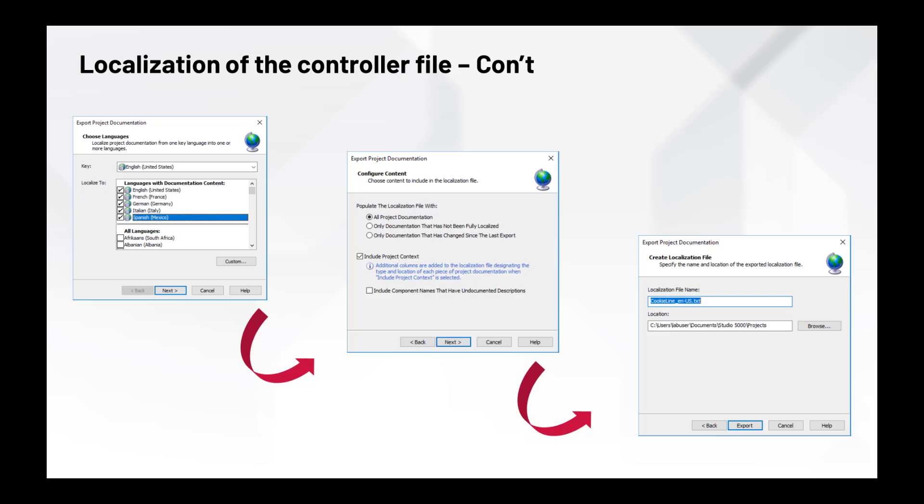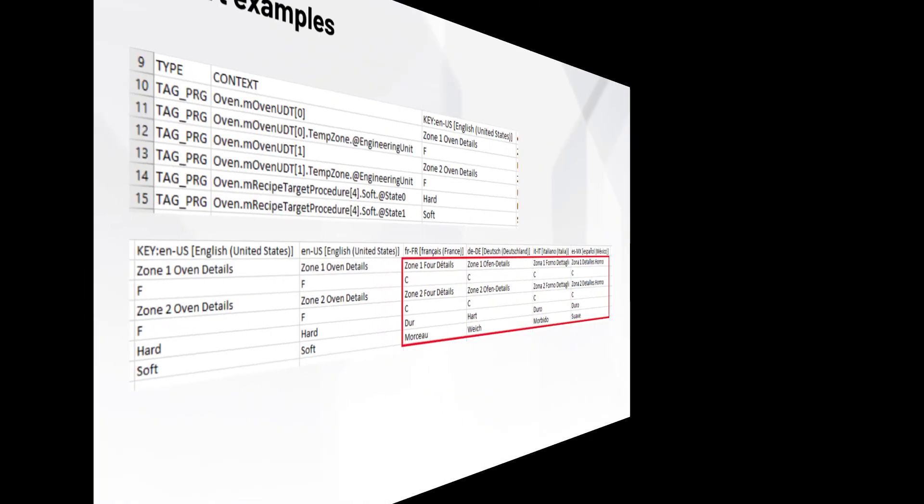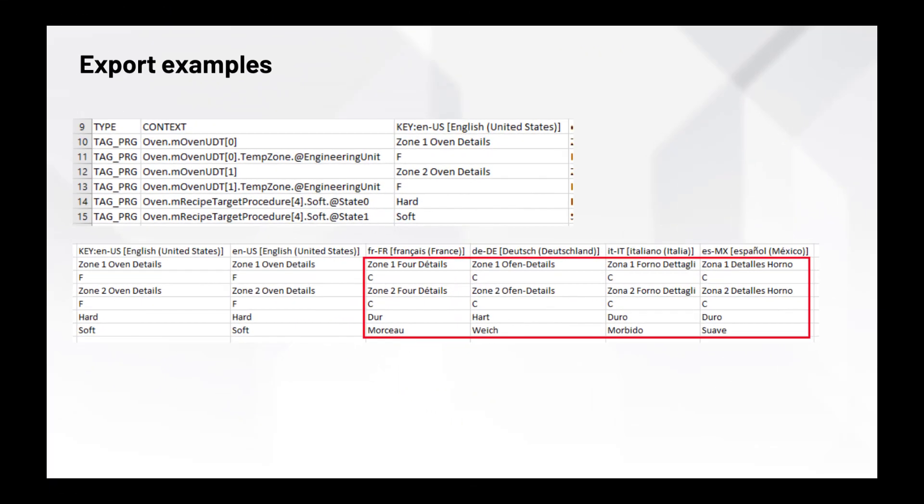Next, the content of the language export file is specified. And finally, the name and location of a language export file is specified. Once everything is configured, you can click Export and the process will begin. Note that the exported file is compatible with Microsoft Excel for easy editing.